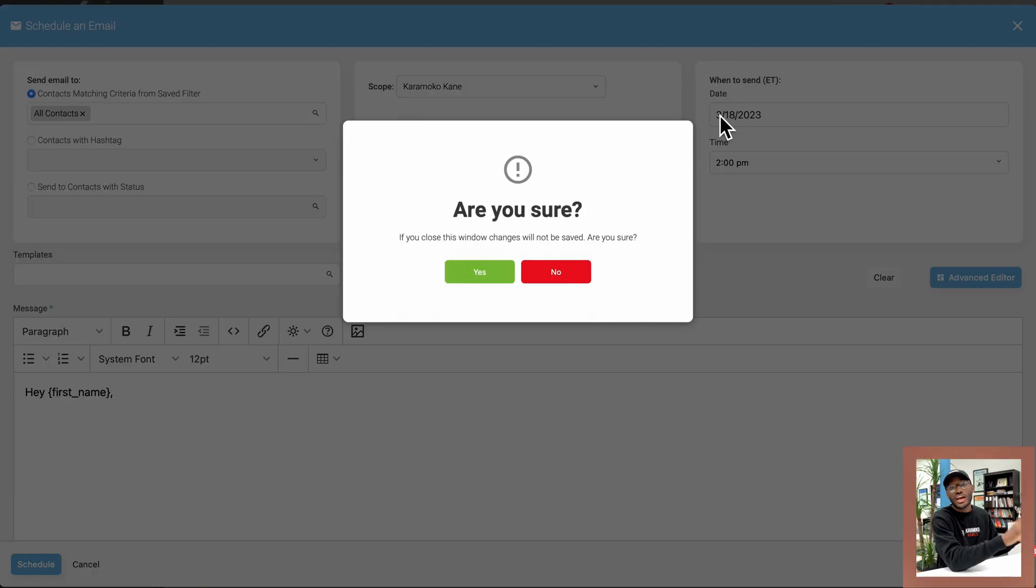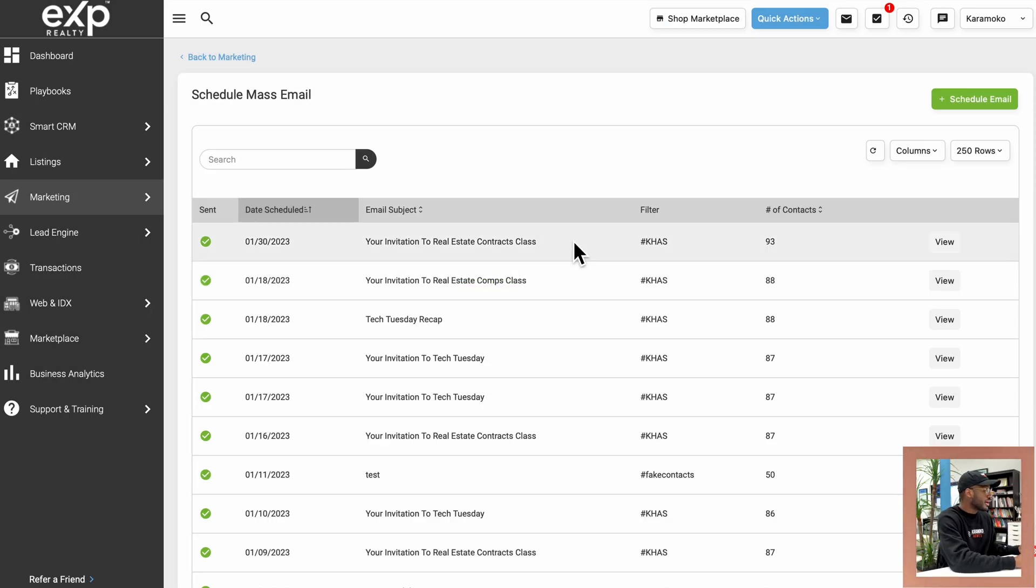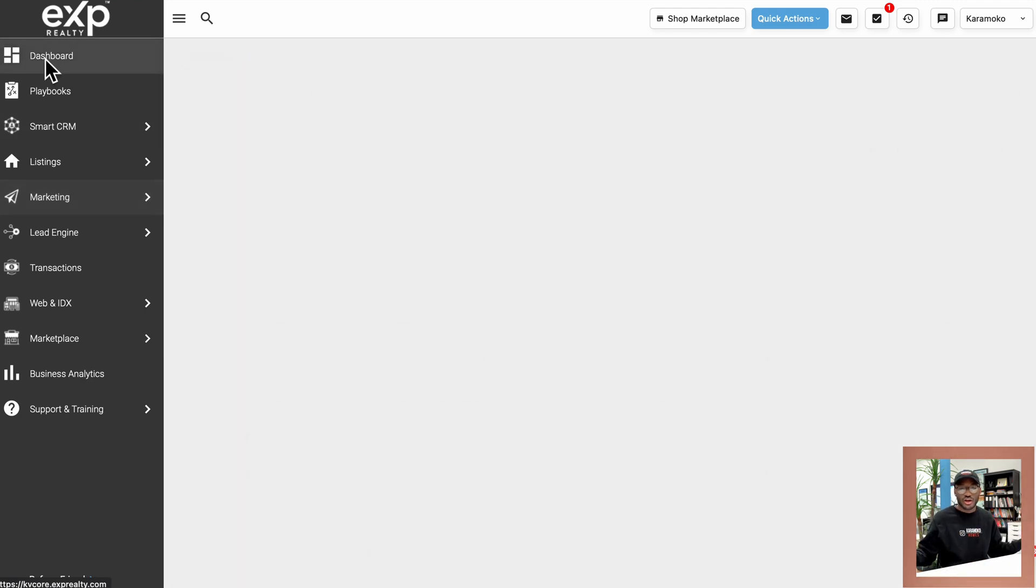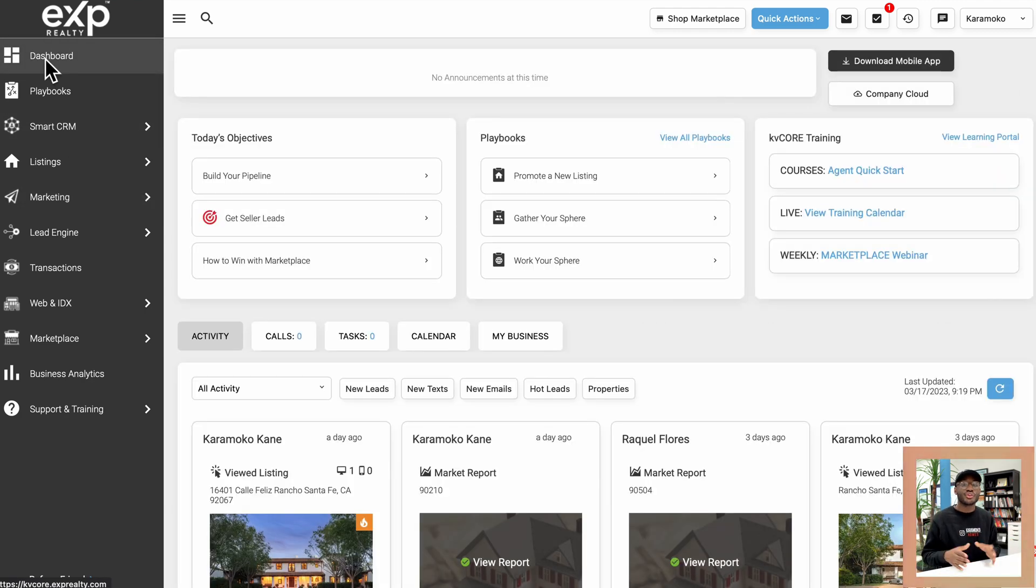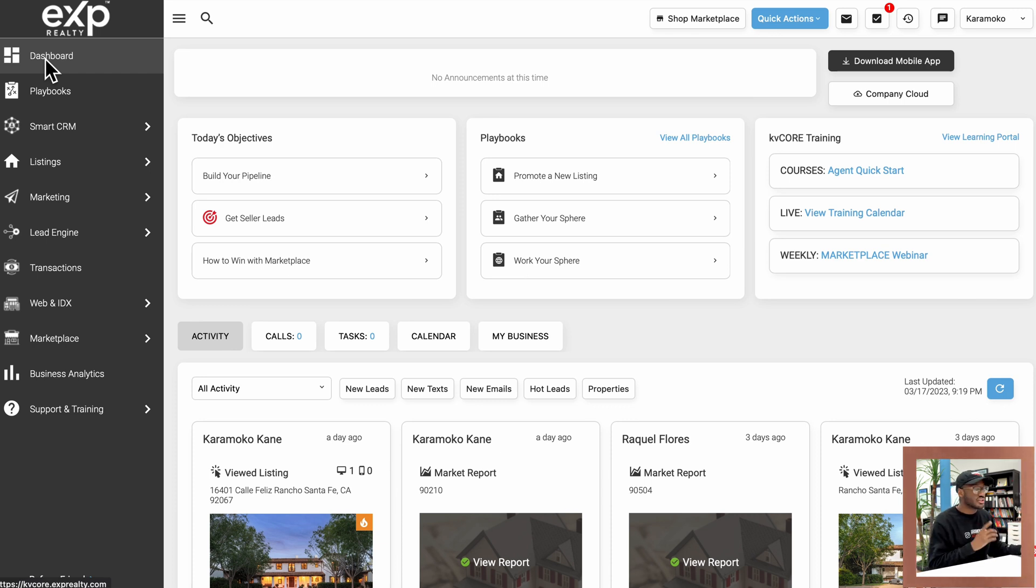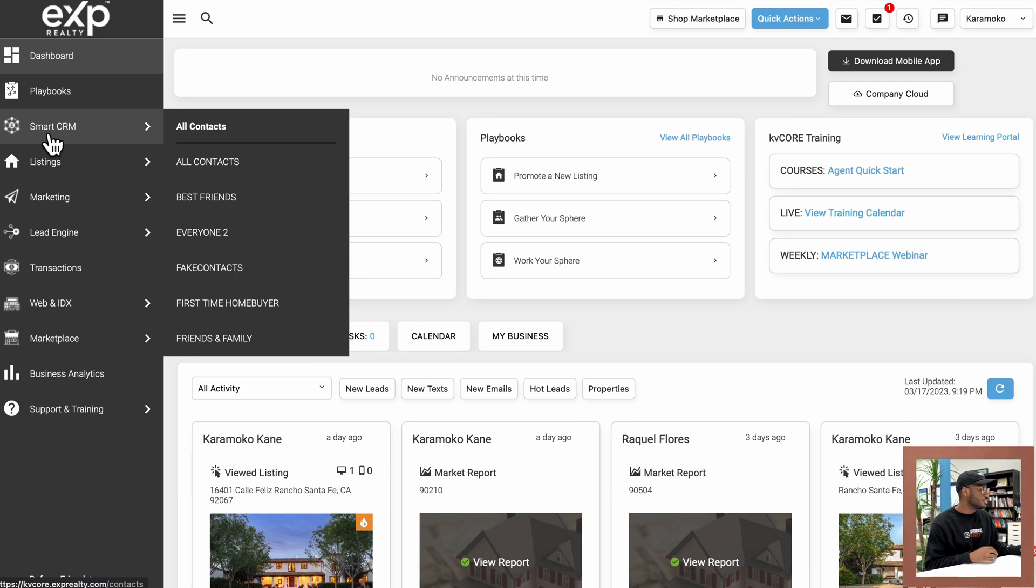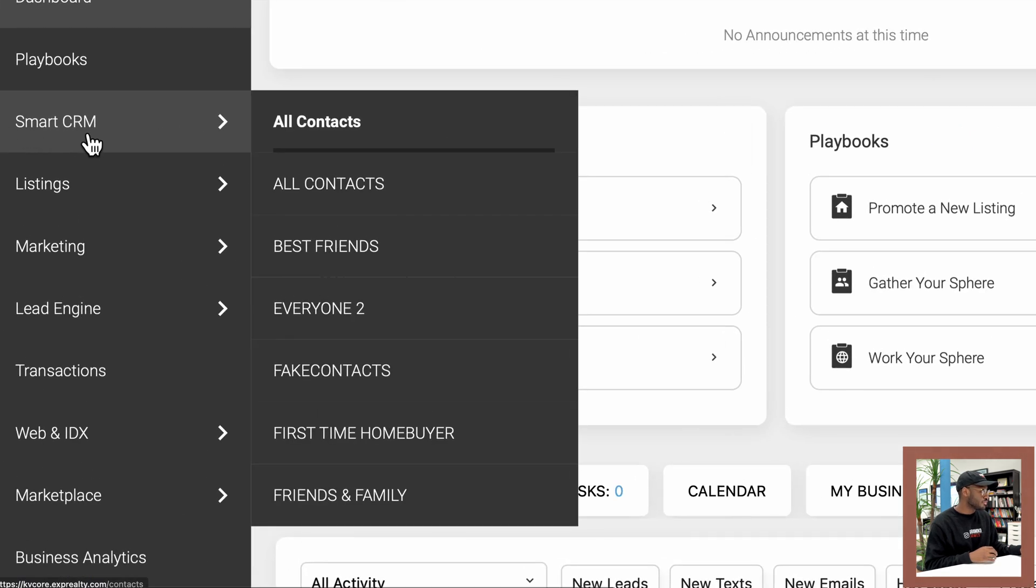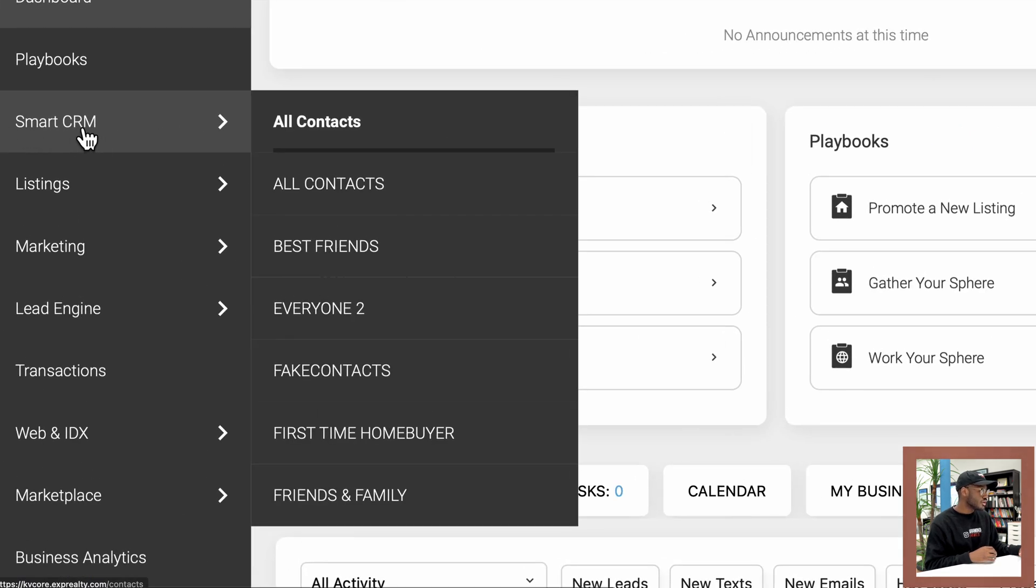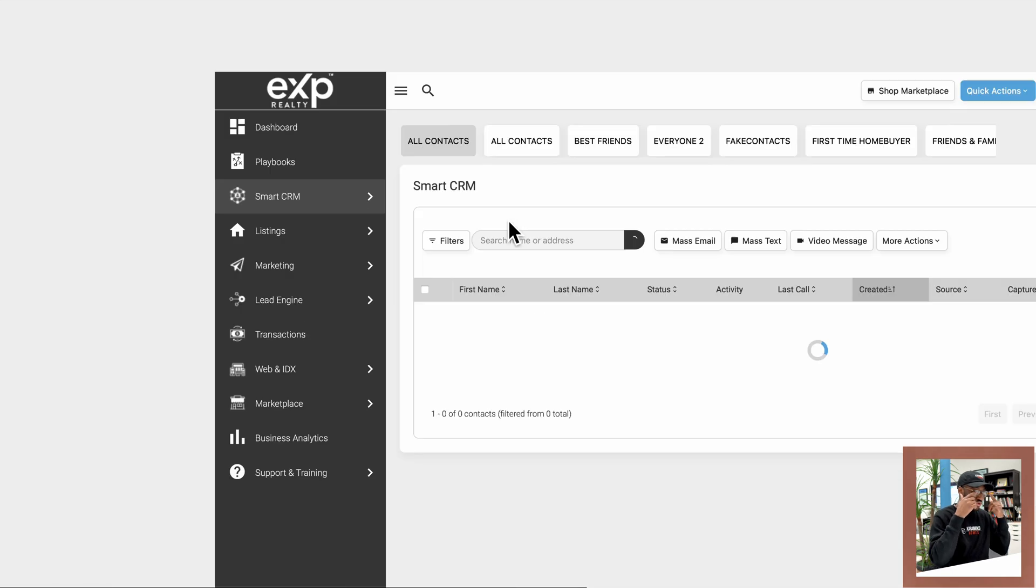So there's actually another method. We're going to go back to the dashboard right here, just to start from scratch. Another way to send out emails to a lot of people at once in your database is right from the smart CRM section of KVCore. So I'm going to click on smart CRM. It's going to open that up right here. It's going to load up all of the contacts within your database.